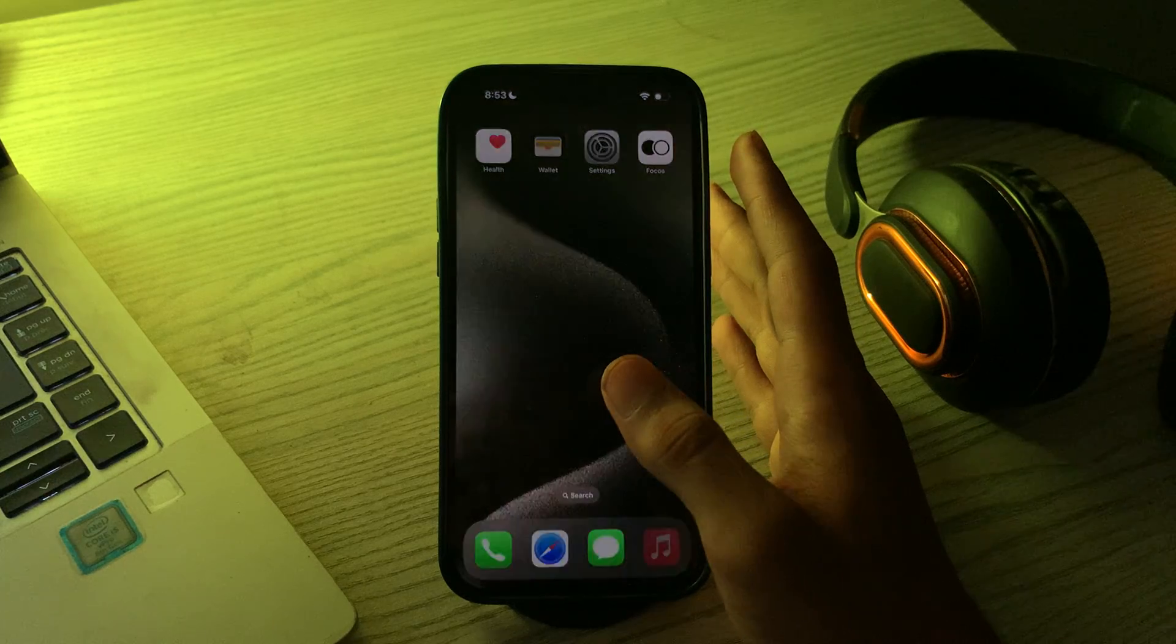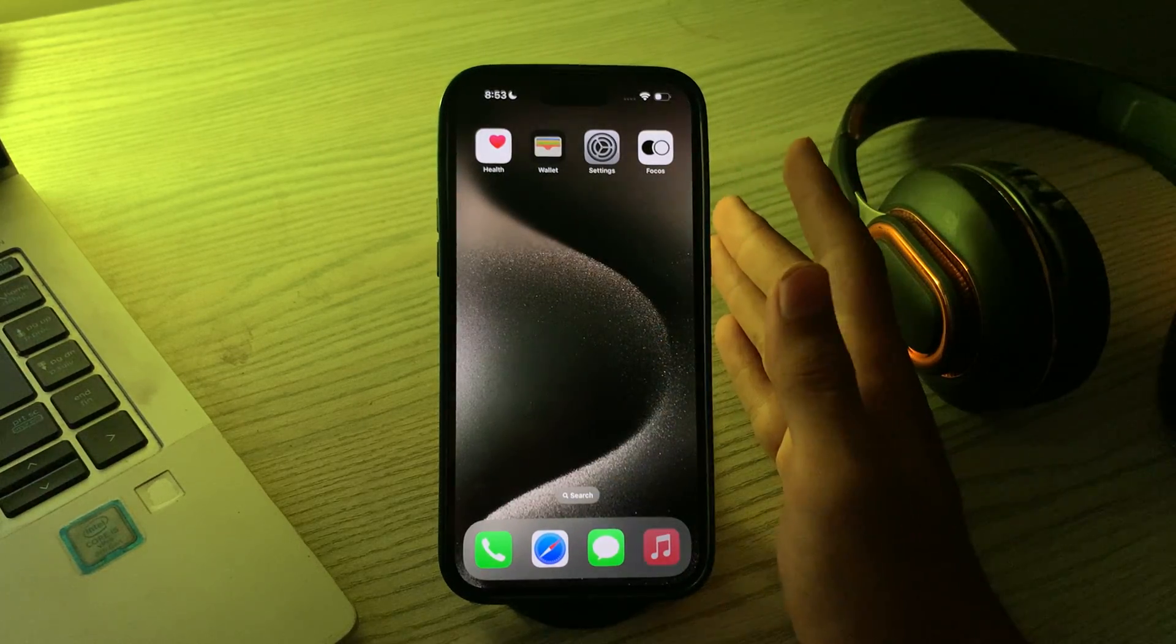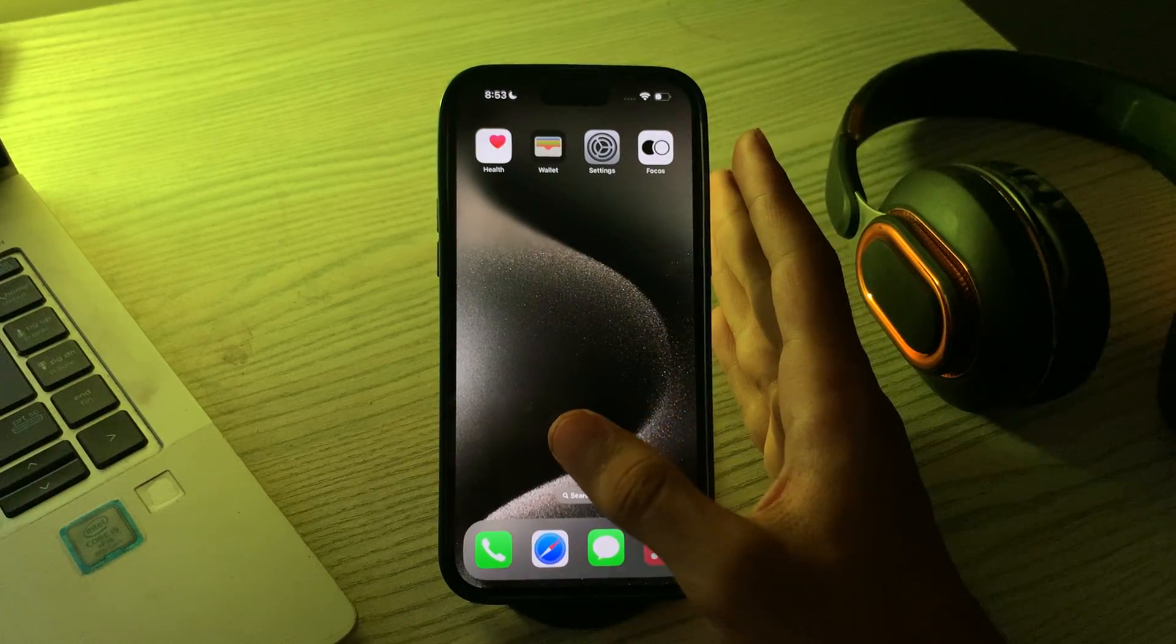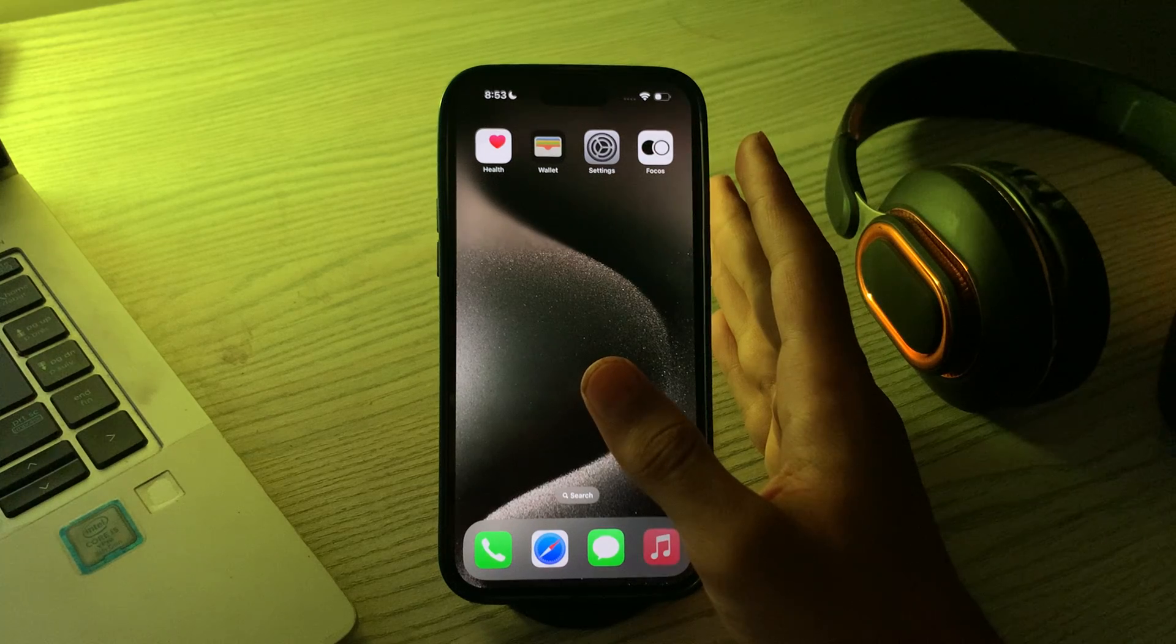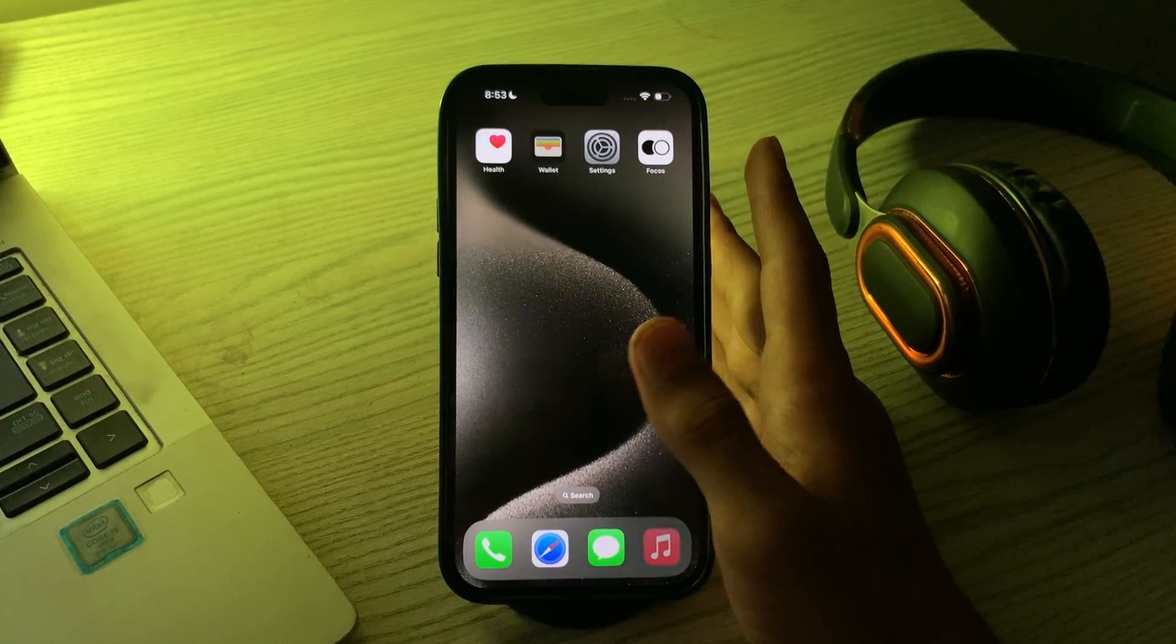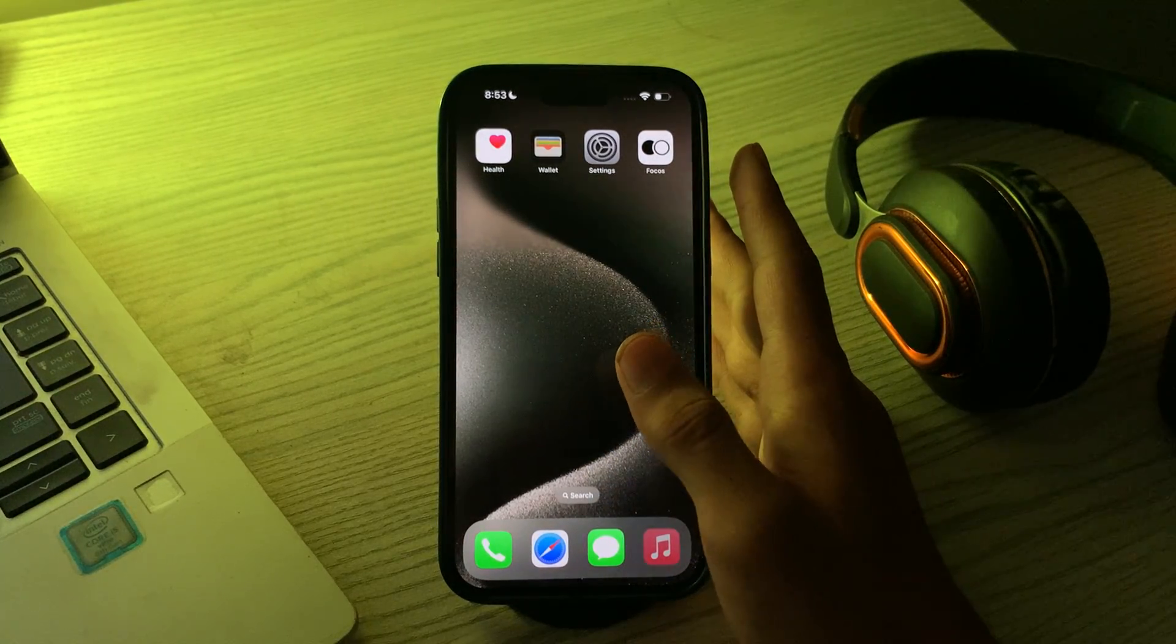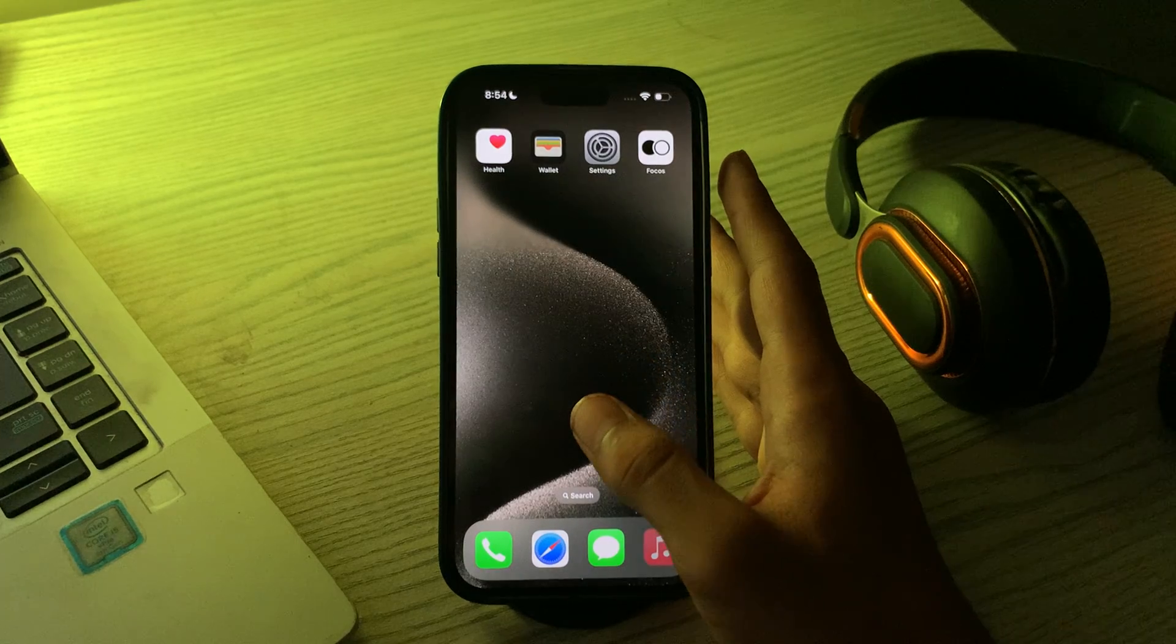To fix this issue, first check for compatibility. Make sure that the third party lock screen widgets you are trying to use are compatible with iOS 17. Developers may need to update their widgets to work with the latest iOS version.